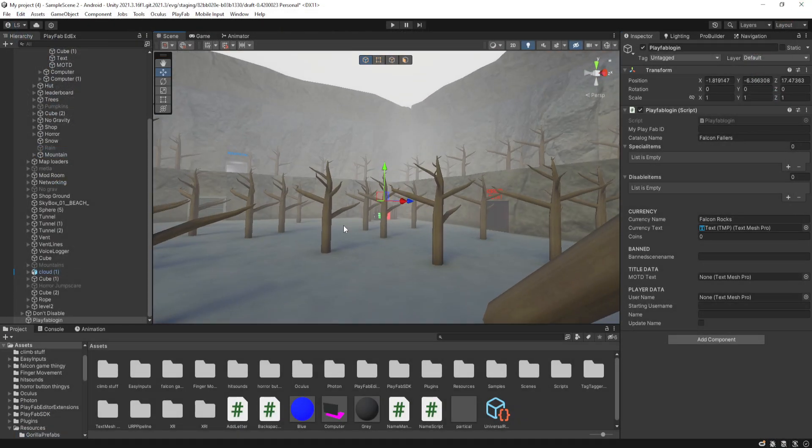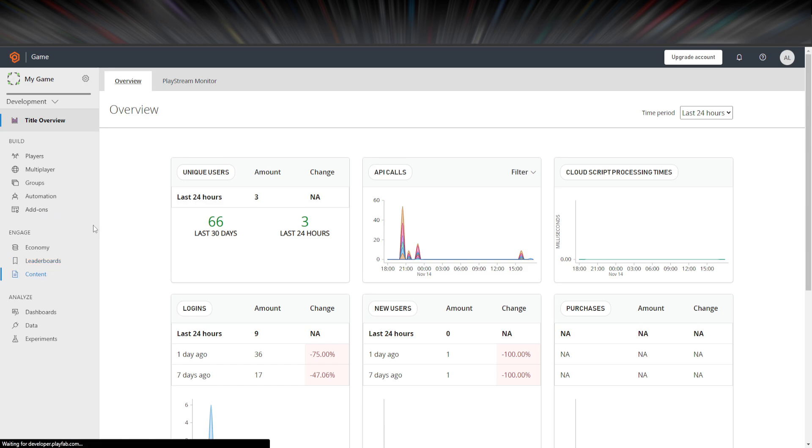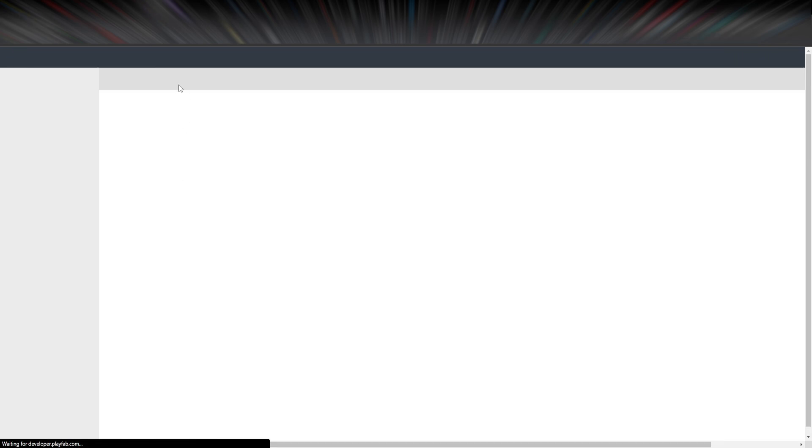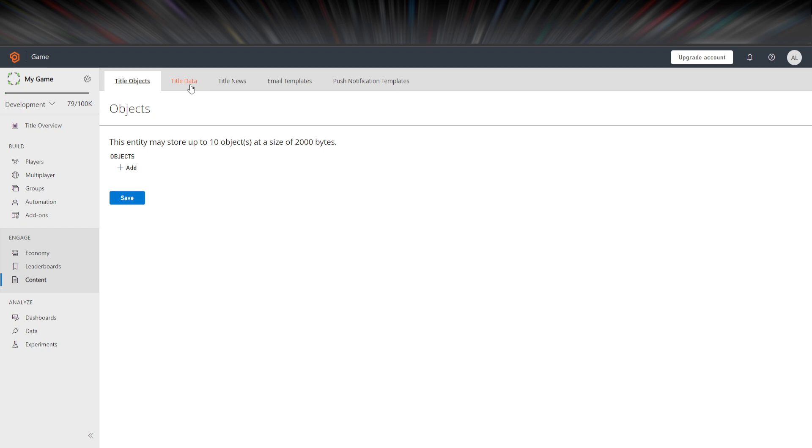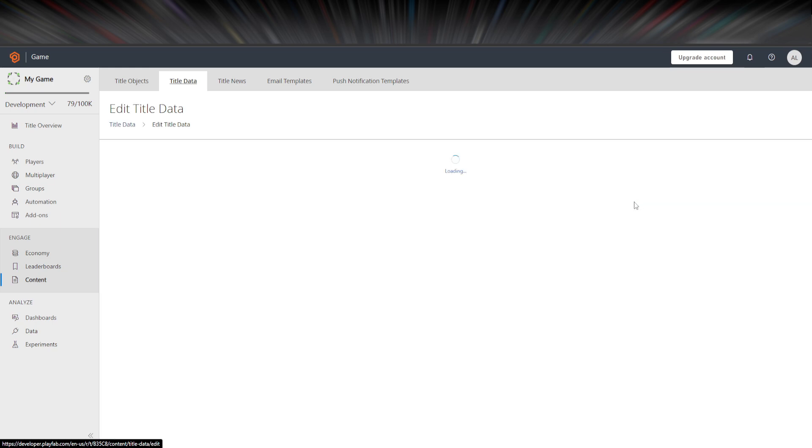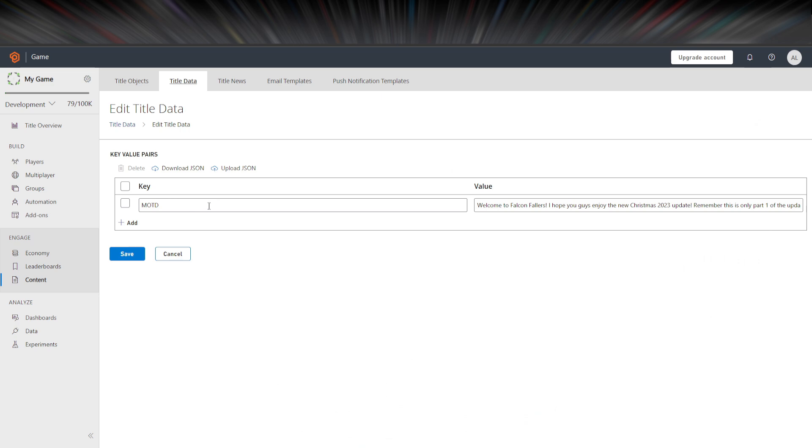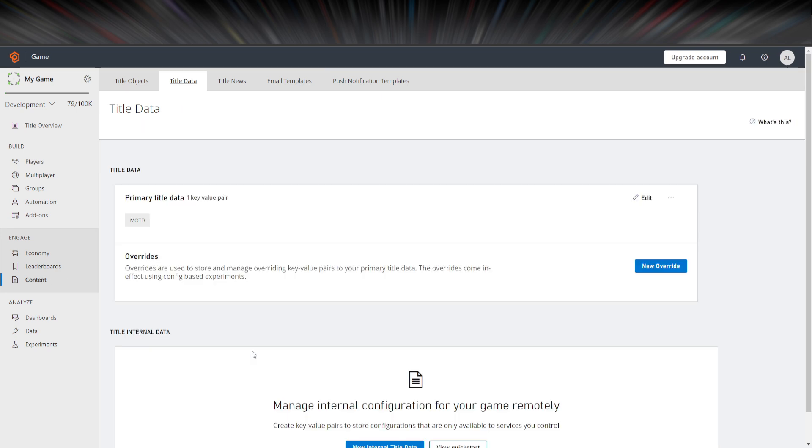So I'll show you that. Just give me one second. So to make a message of the day, you need to go to content and then wait for this to load, and then put title data, and then create a new override or whatever it says. And then it will look like this for you, just without this. But then you want to change it to MOTD, just like that. Then you can put your message of the day, just like that.